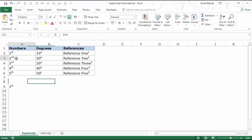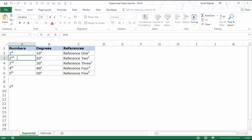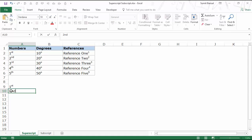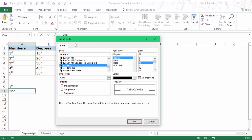A better way of doing this could be to use the keyboard shortcut. Say I type 'second' and select those two letters. I can use the keyboard shortcut Ctrl+1 to open the Format Cells dialog box, saving me two clicks, and then simply select Superscript.